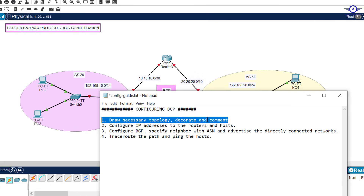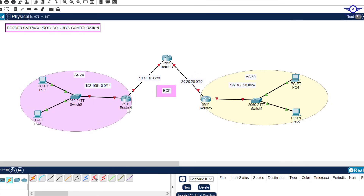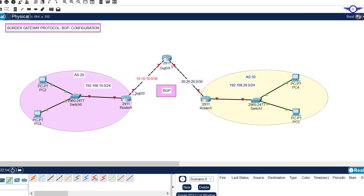Step two: configure IP addresses to the routers and hosts. This interface will get 10.10.10.1. On the other side, this interface gets 20.20.20.1 /30, so that interface gets 20.20.20.2, and the other gets 10.10.10.2.